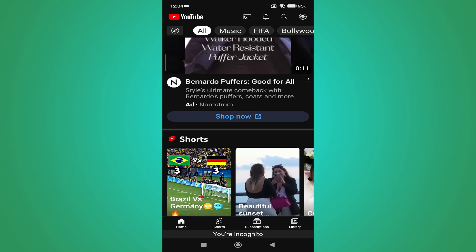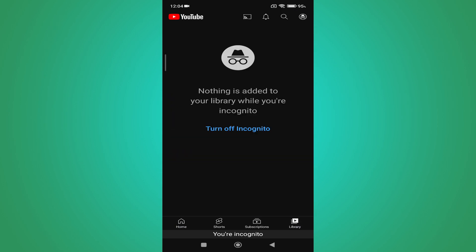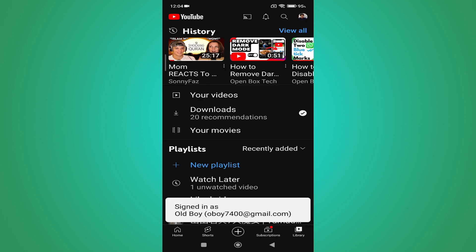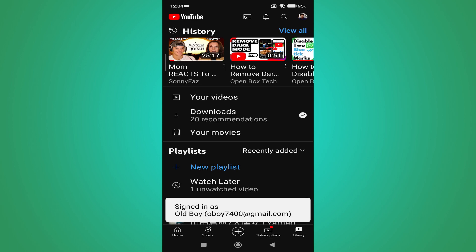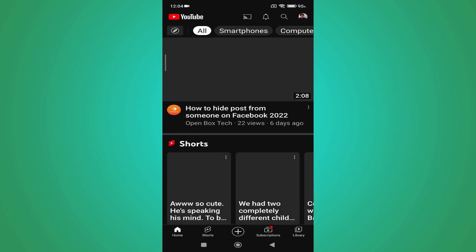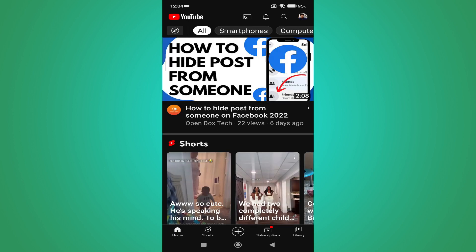you just need to go to Library and tap on 'Turn off incognito mode.' Your incognito mode will be turned off and you'll be back in your signed-in account.